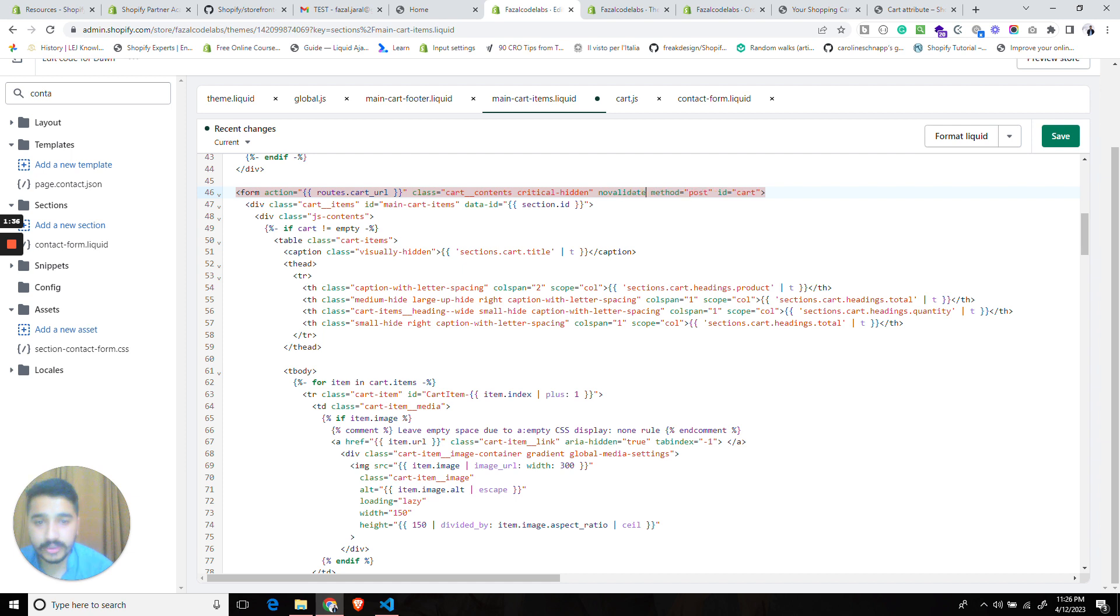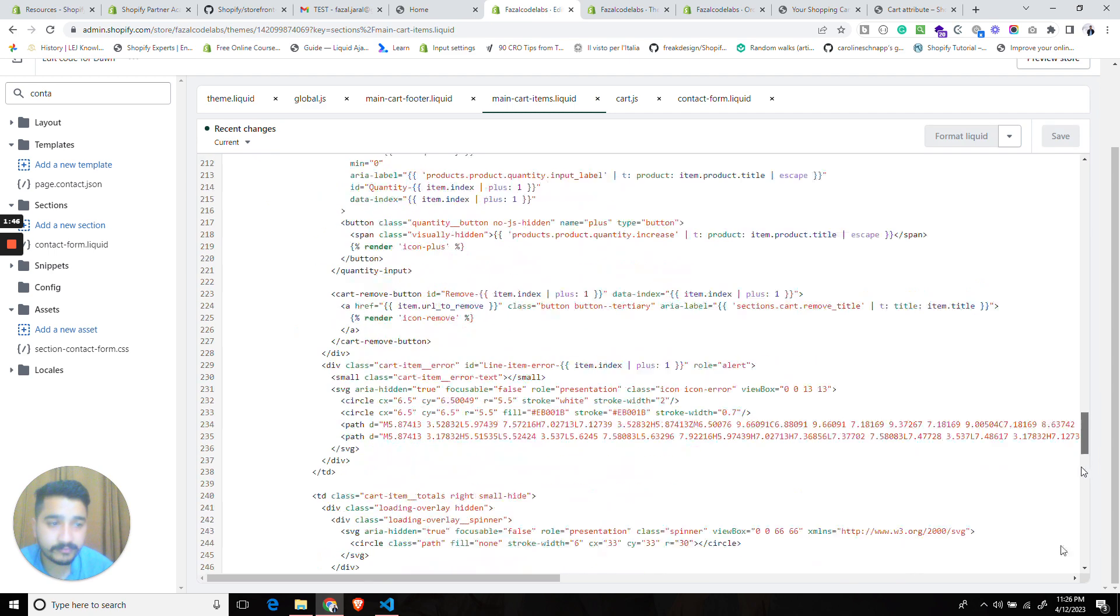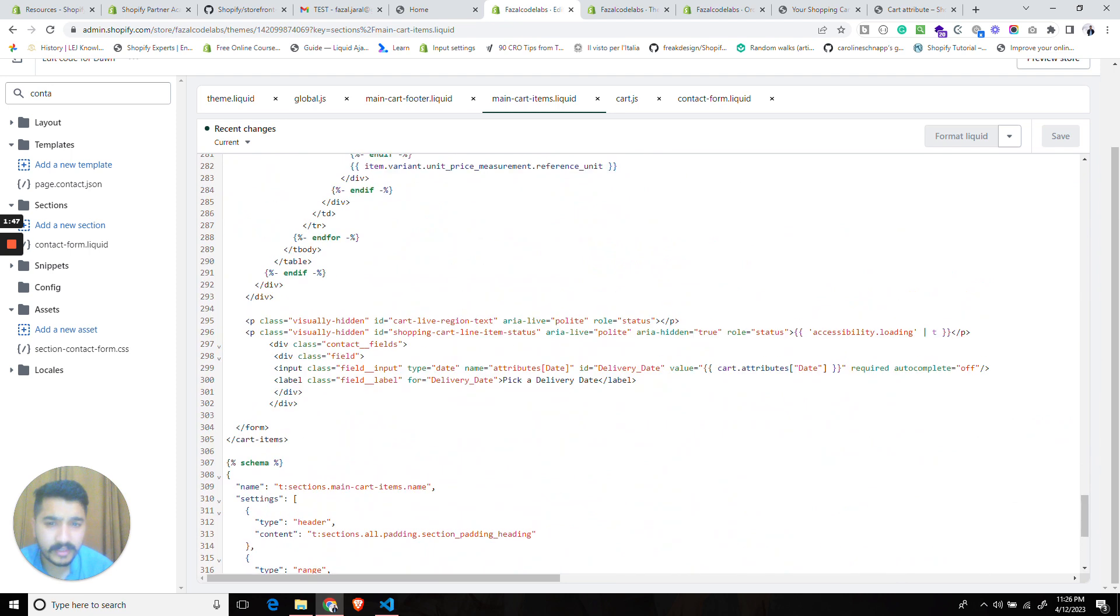It should be something like this. It should not have the no validate attribute. So let's take this out back again. And then our required field will work, right?